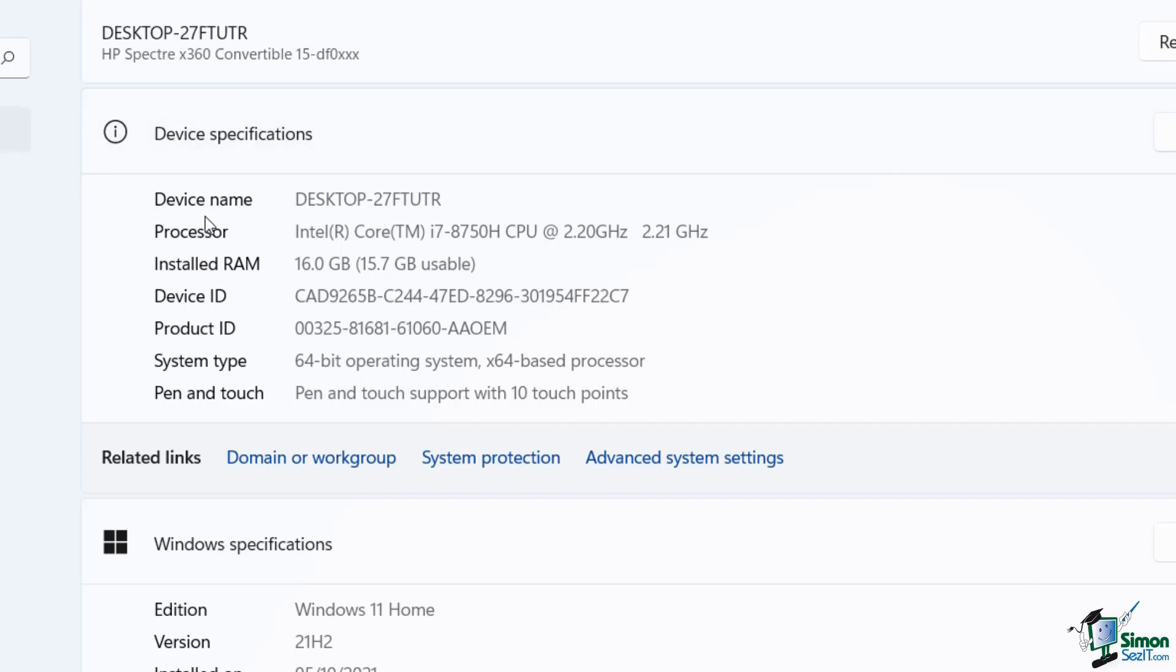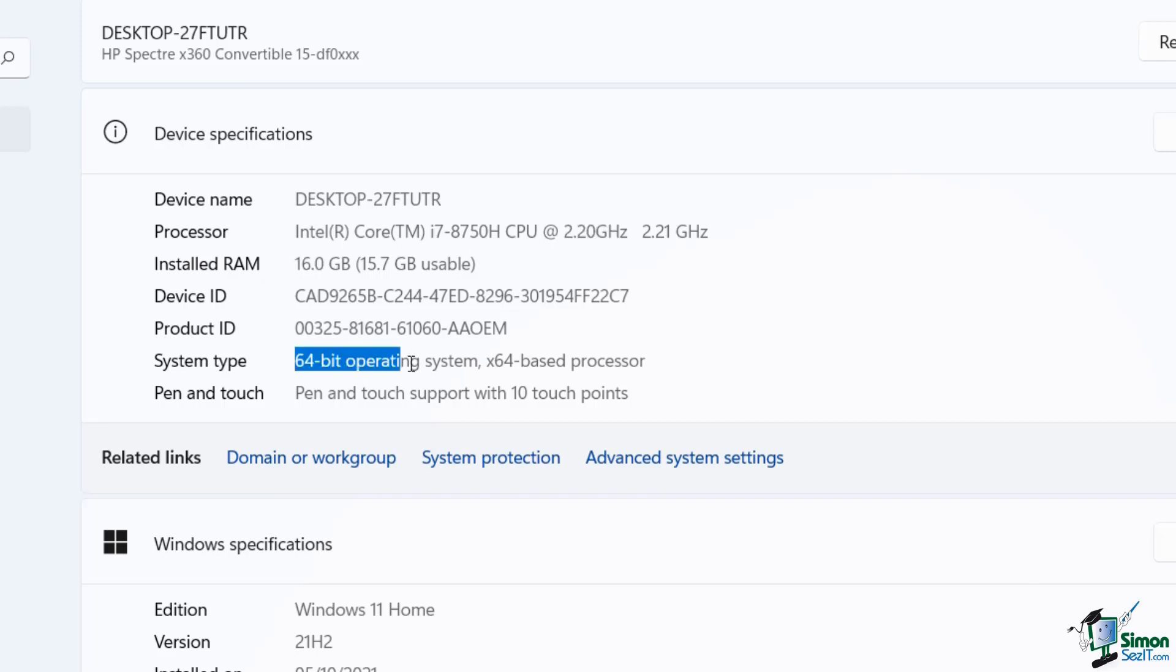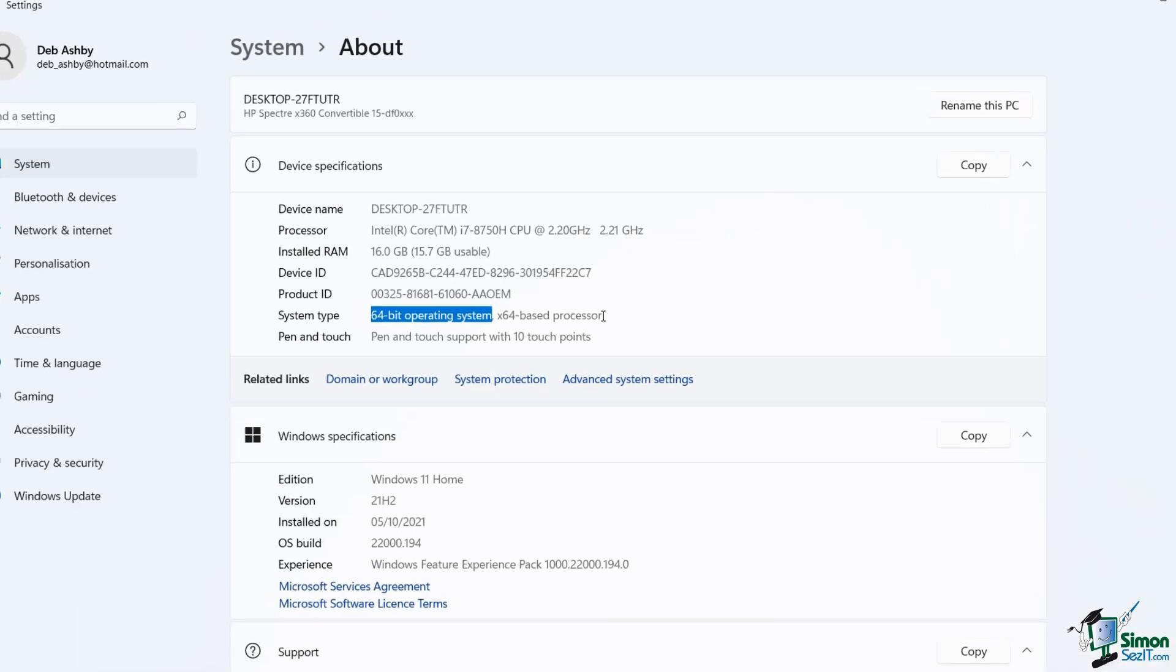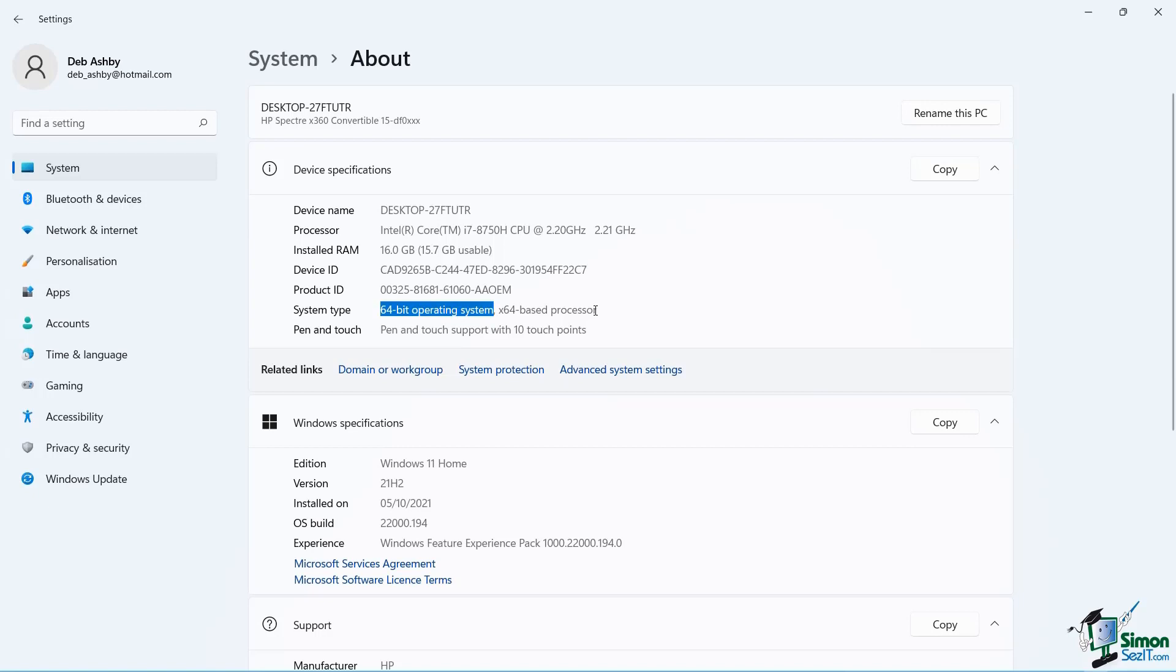And you can see at the top here I can see my device name, I can see my processor so I can see here that I meet the requirements, I can see here my installed RAM, and I can also see that I'm using a 64-bit operating system. So I know from this that my PC can cope with Windows 11.